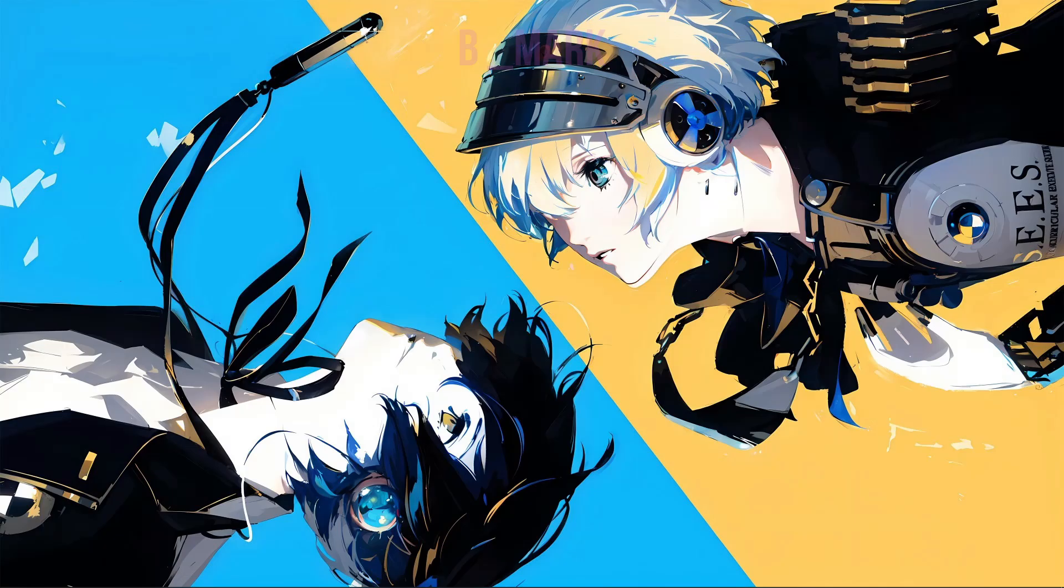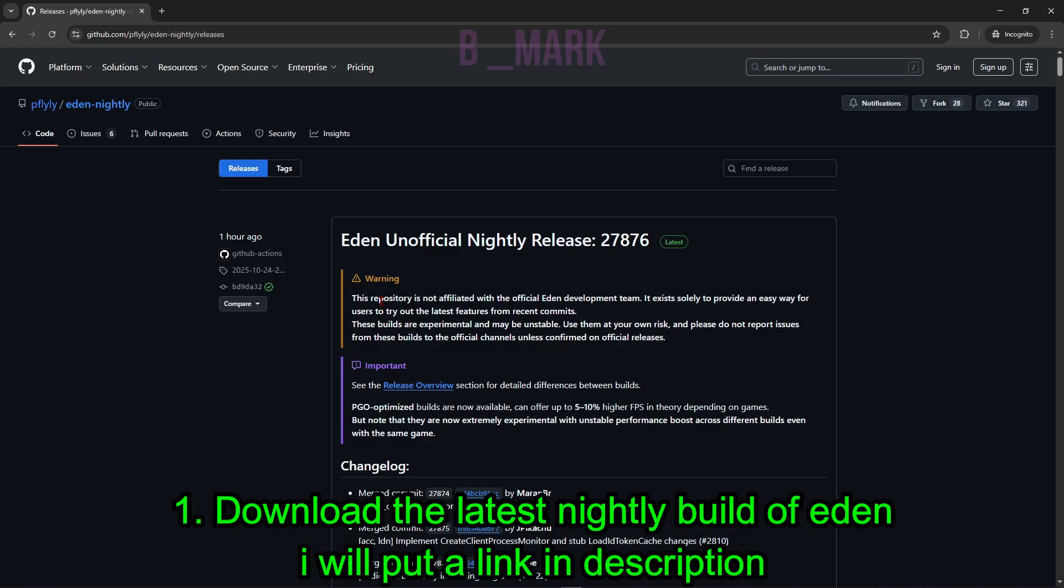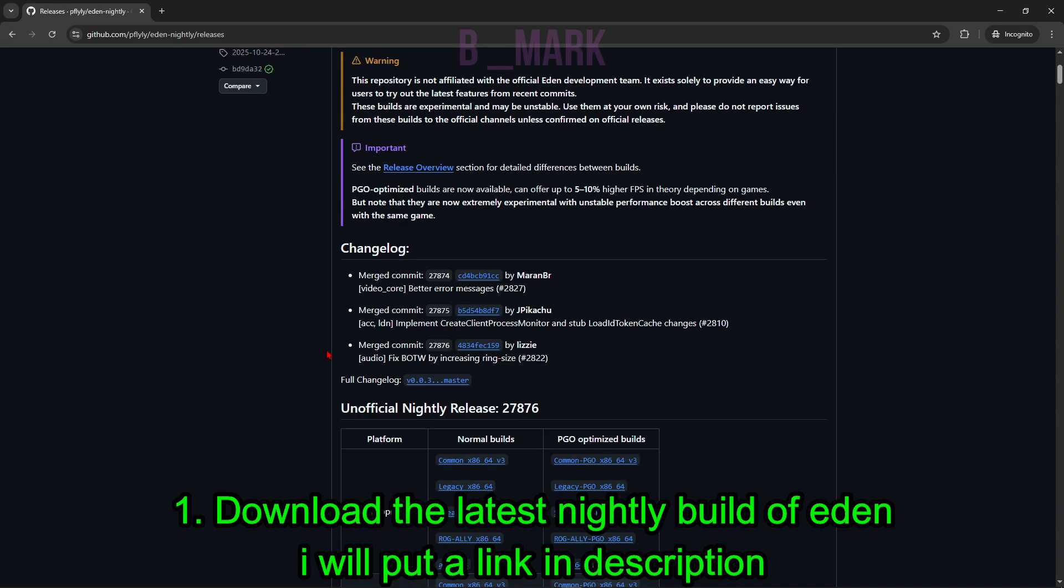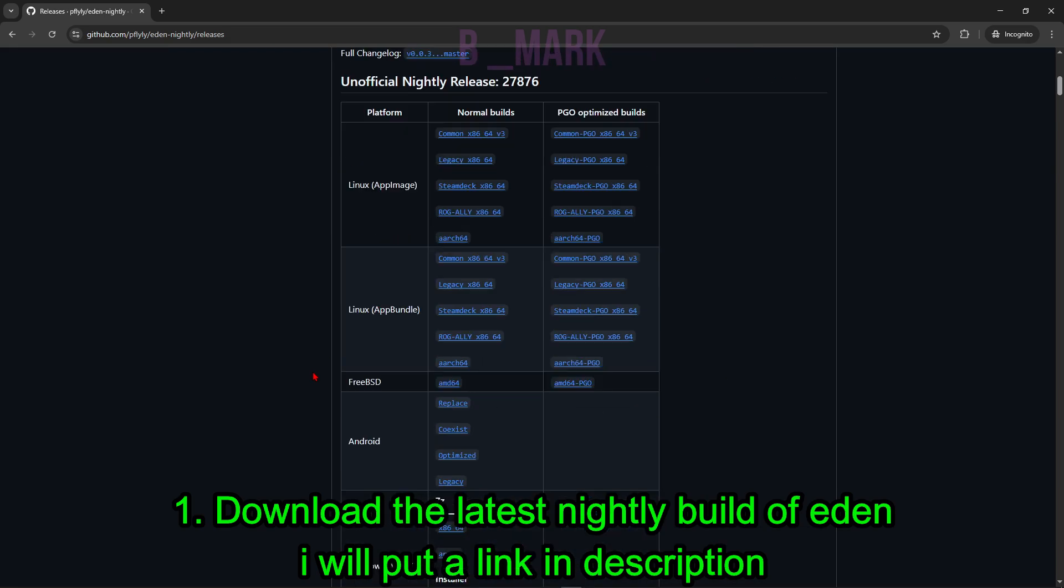All right, so first you have to download the latest Eden nightly build. So this is the website, I'll put a link down in the description below. So this is the very latest nightly build and I'll just scroll down. This is the build for Windows, so I'll just download this build.